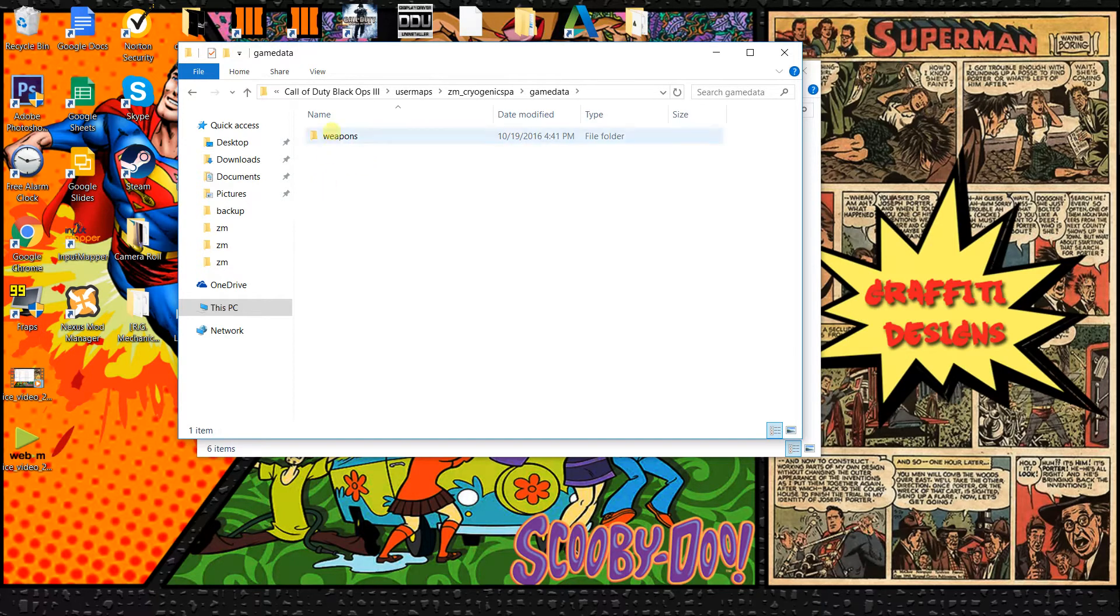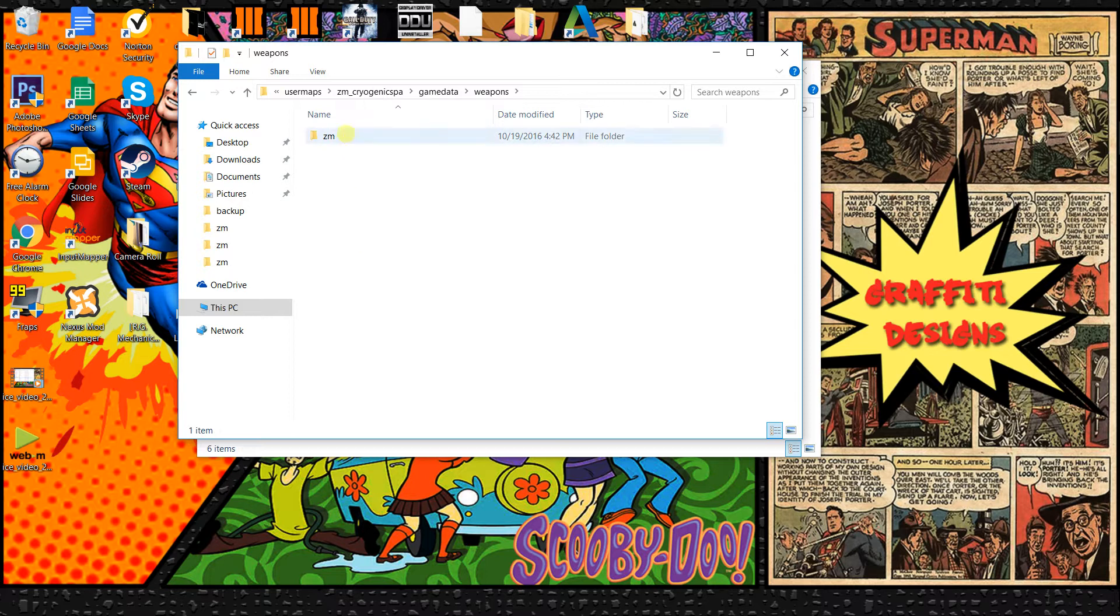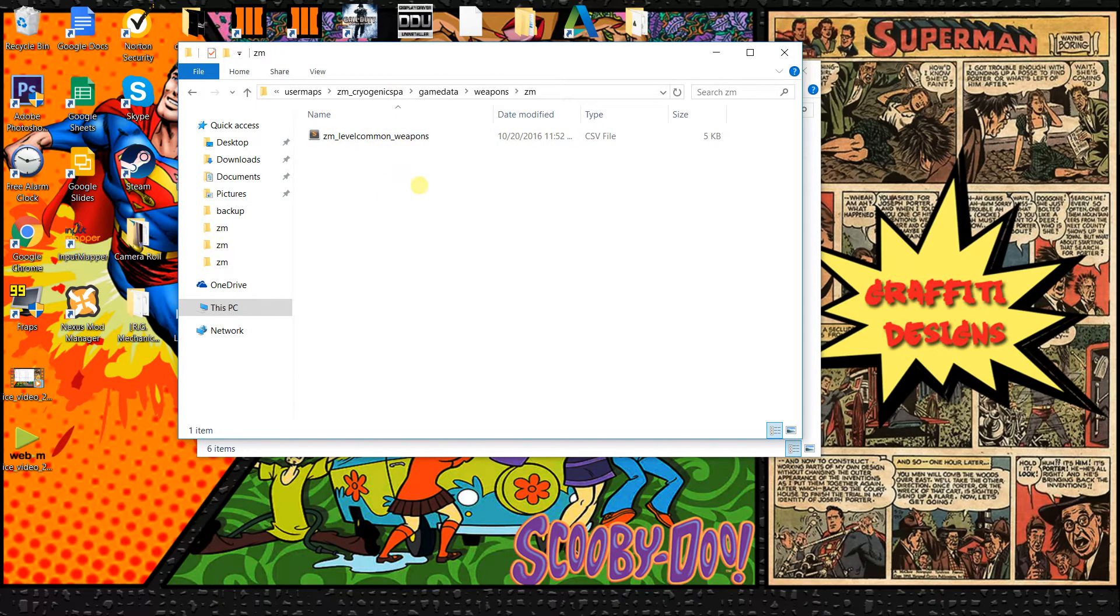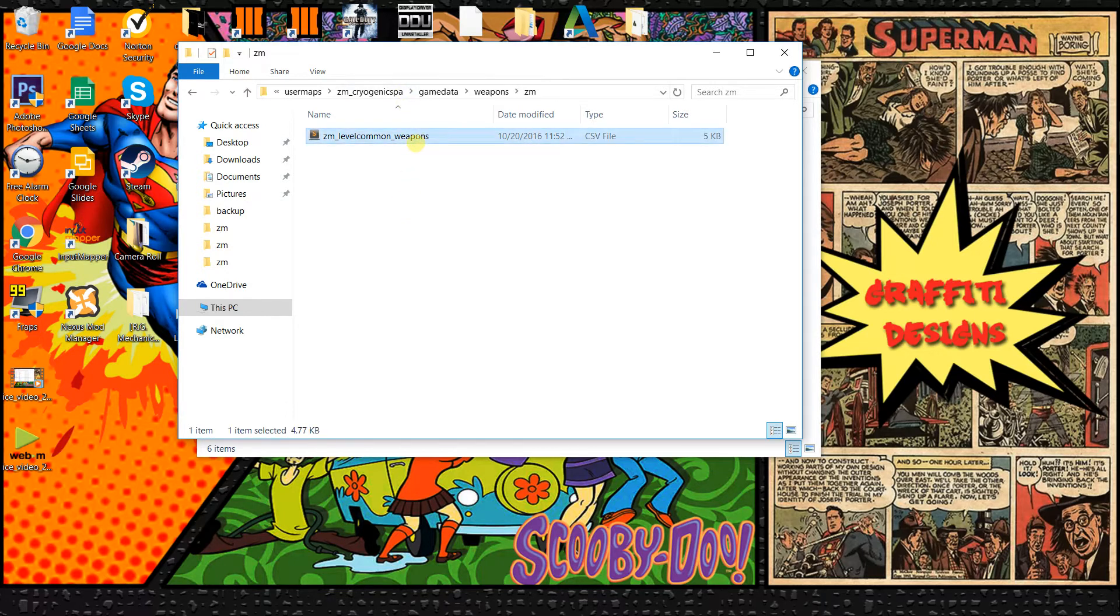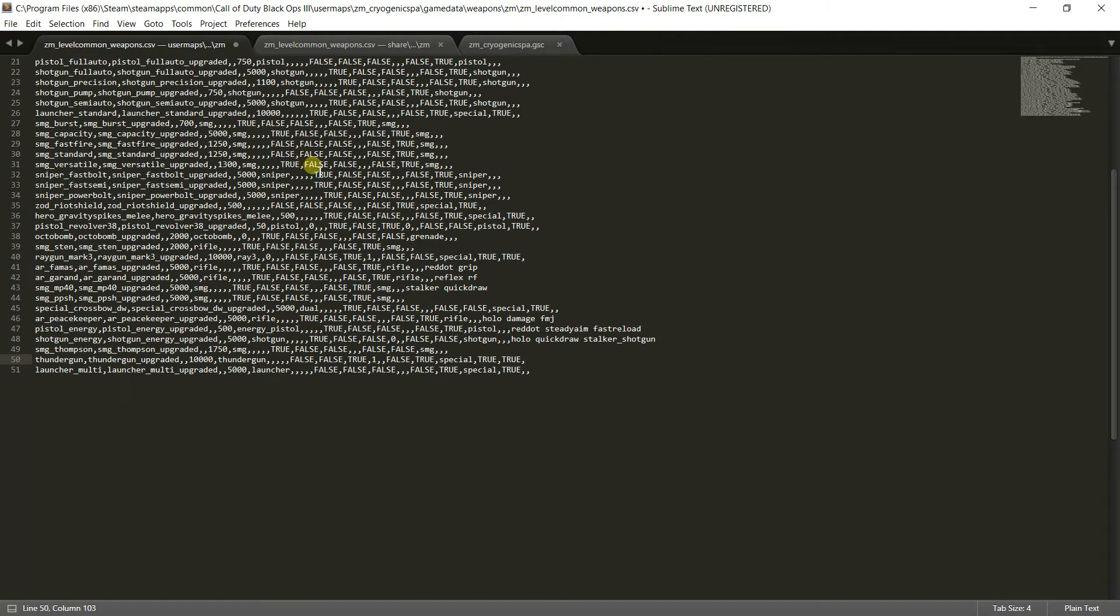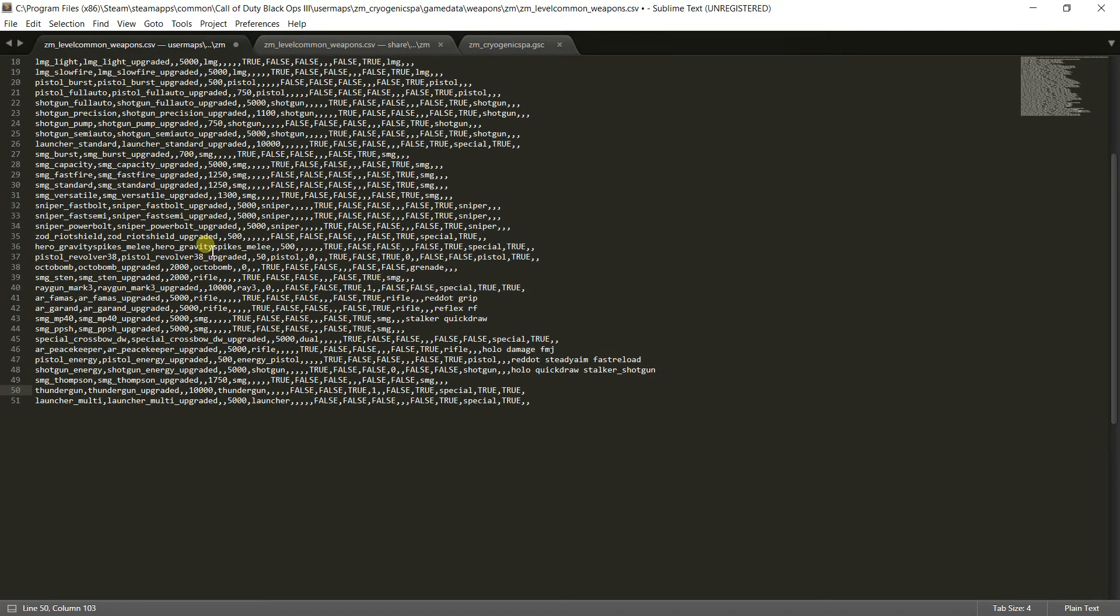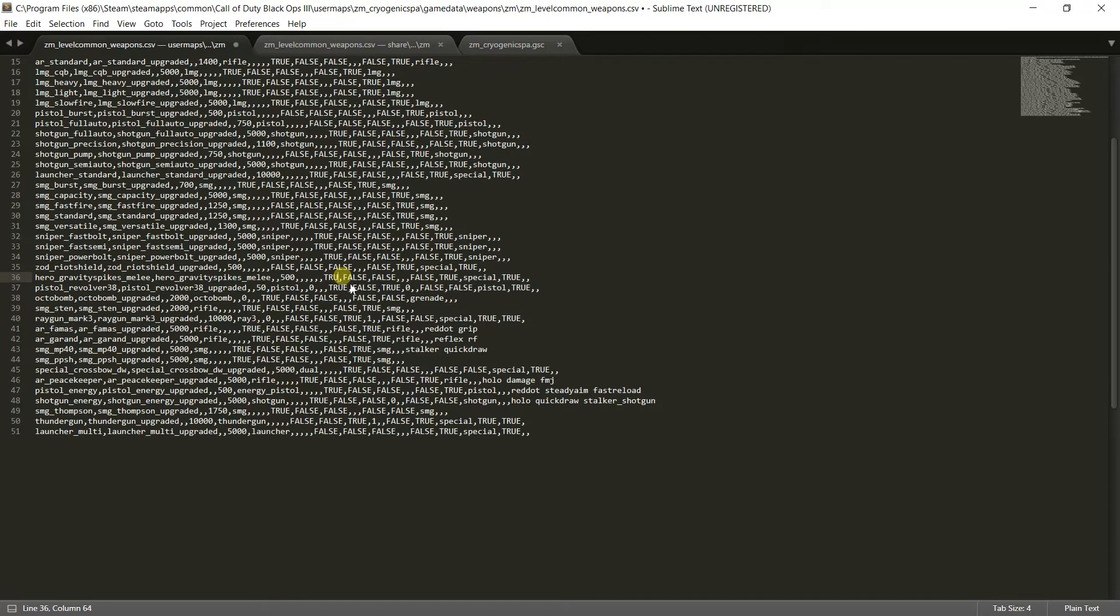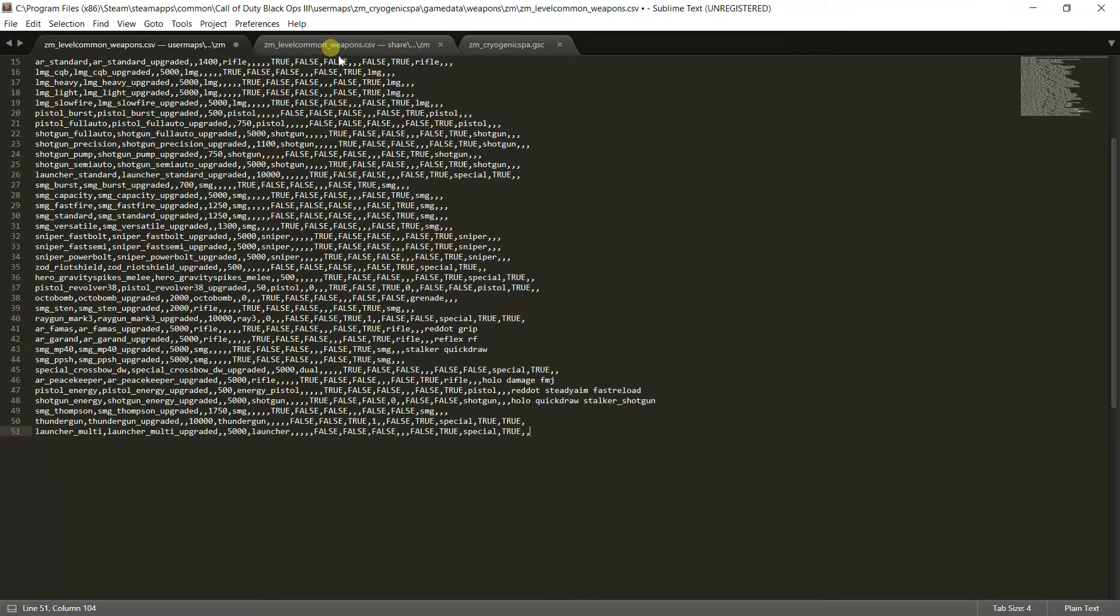Once you do that you want to add another folder inside of it called weapons, and then inside of the weapons folder you want to add another one called ZM. That's the last folder that you need to make. Once you open up ZM it's going to be blank, you just want to paste that weapon file, that CSV file back into here. Now this is how you make it map Pacific. Let's say we wanted the gravity spikes, all we would have to do is change it from false to true. Click file save and then you're done with that portion.